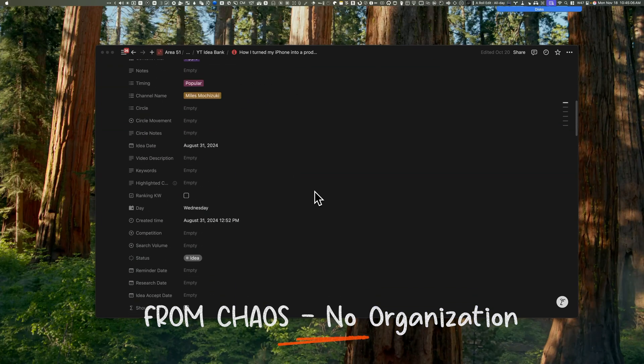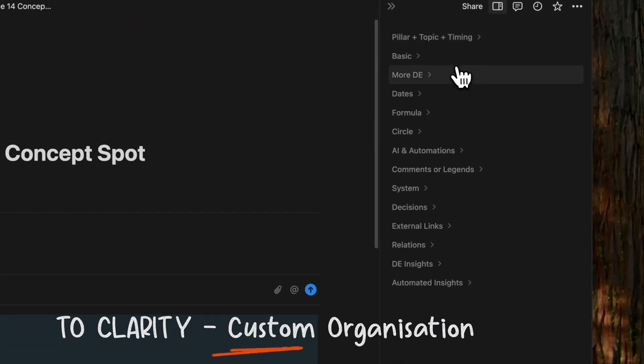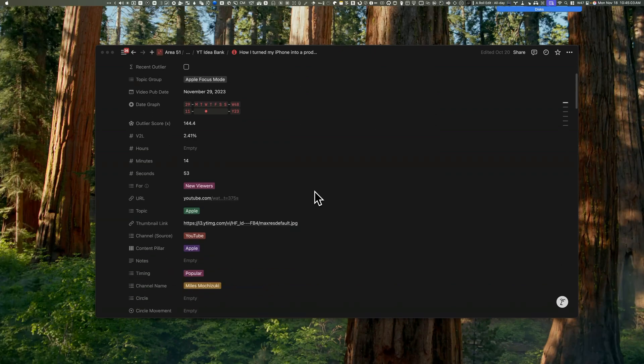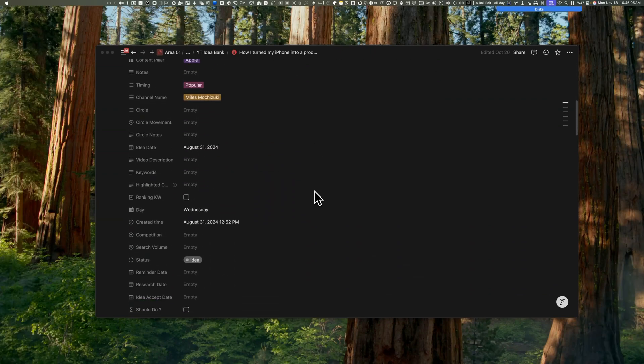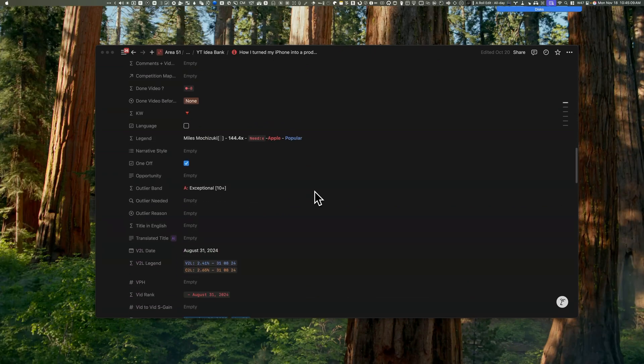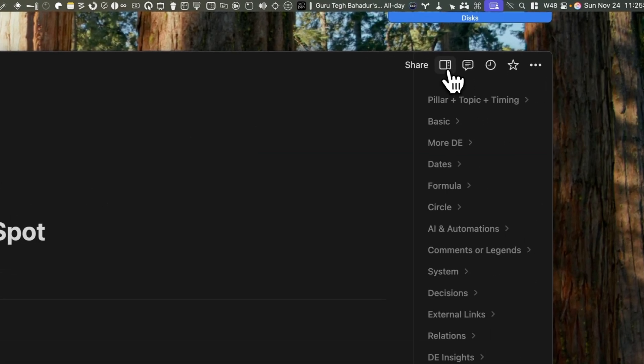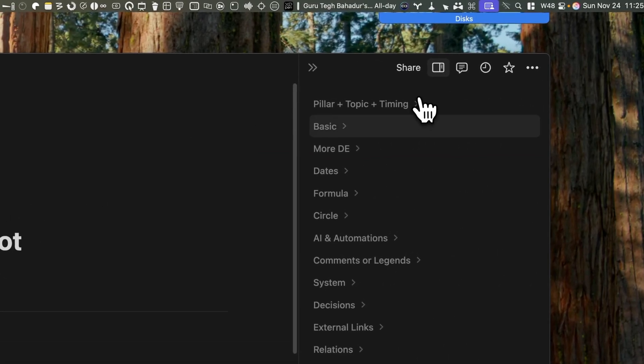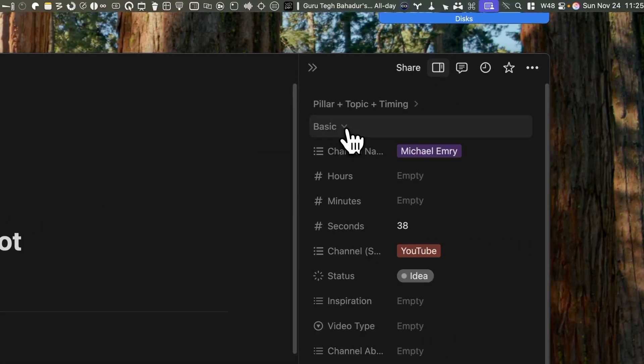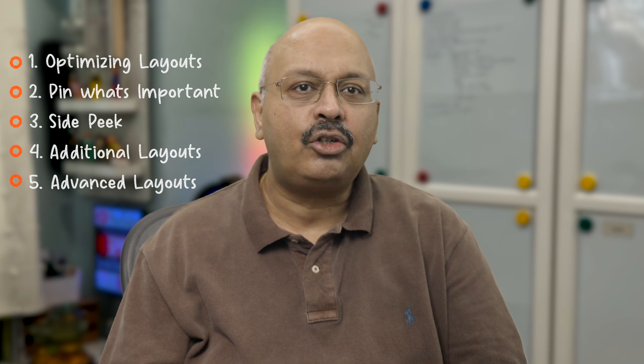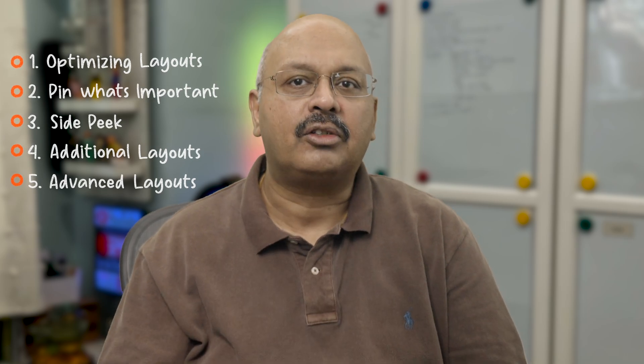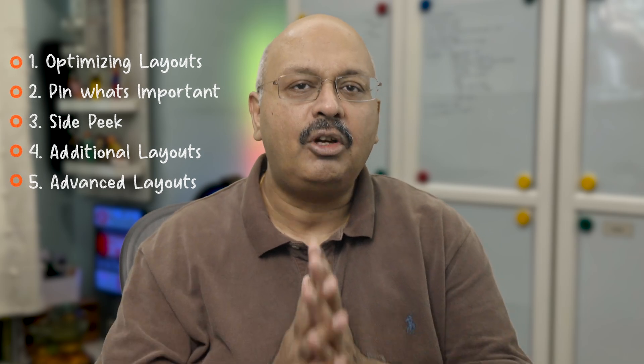So Notion's new layout builder is probably my favorite feature of the year. If you have databases with many properties, I think you'll agree with me. You can now move those properties into a hidden side panel that's easily accessible. Plus, there's plenty of ways to customize it to fit your needs. And in this video, I'll show you five effective ways to transform your database from chaos to clarity.